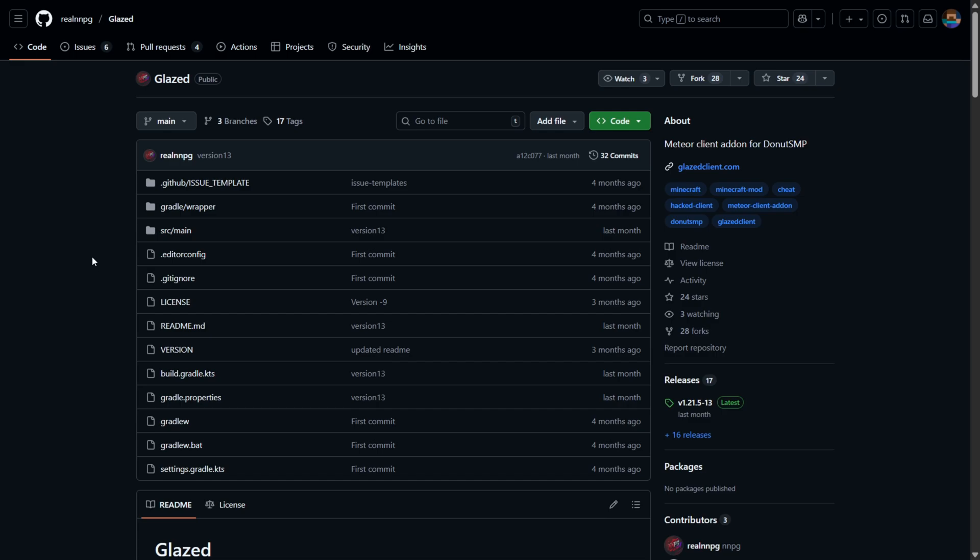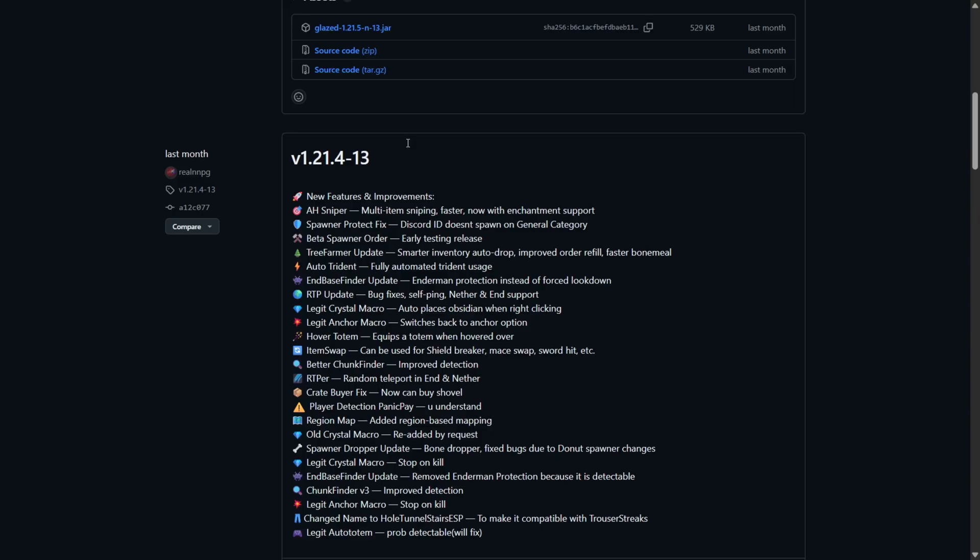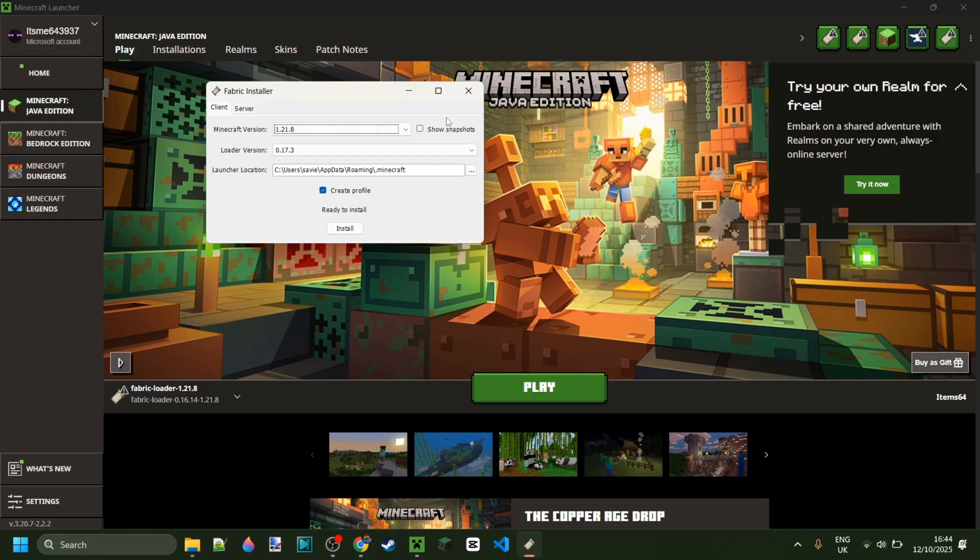So those downloads were for 1.21.8. However, if you want to use it for other versions, you can head over to their GitHub page, which I'll also link over here. As you can see, here's a release for 1.21.5, 1.21.4, and so on.